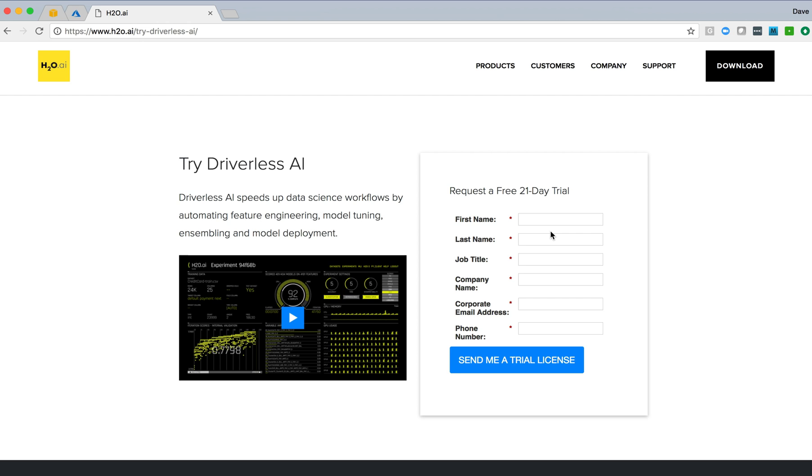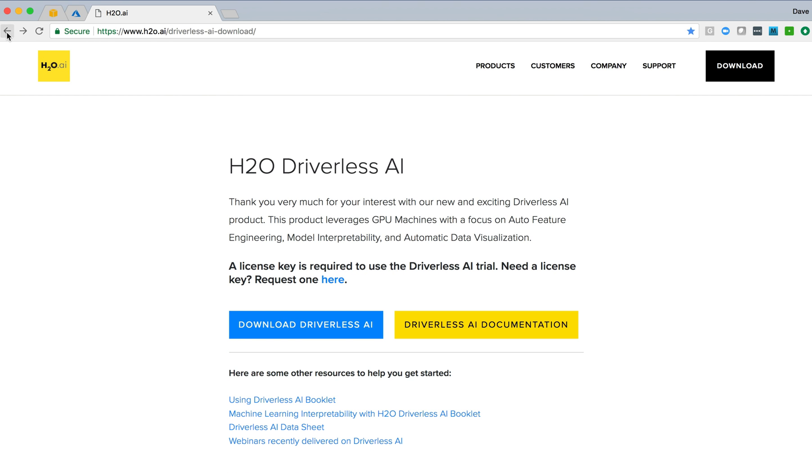We click the link and are presented with a form where we can fill in a name and title, company email address. And sending that off, we'll get the process rolling for a trial license to be emailed to your email account. I've already done this, so I don't need to repeat that. I have that email handy.